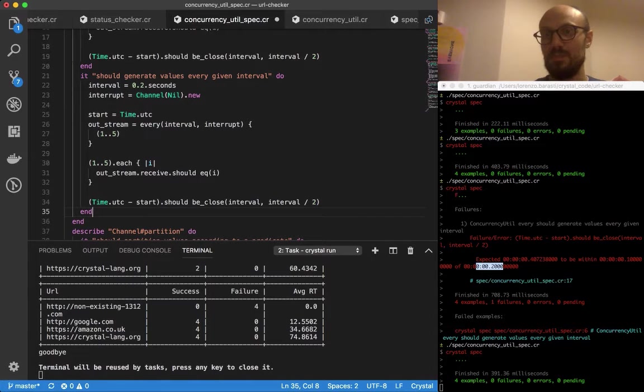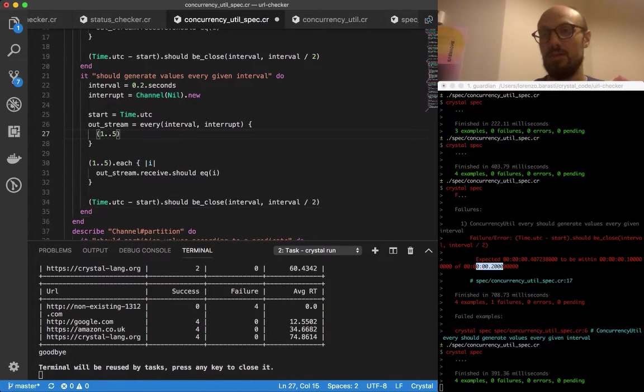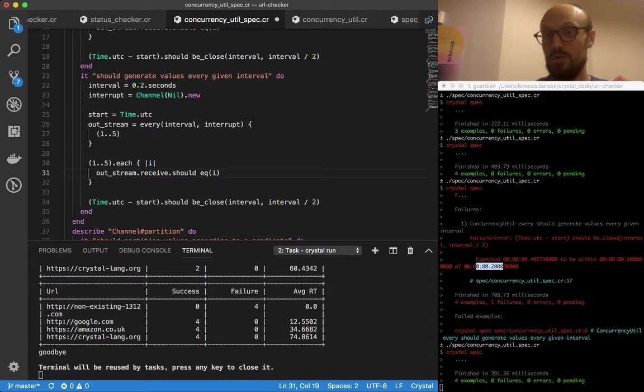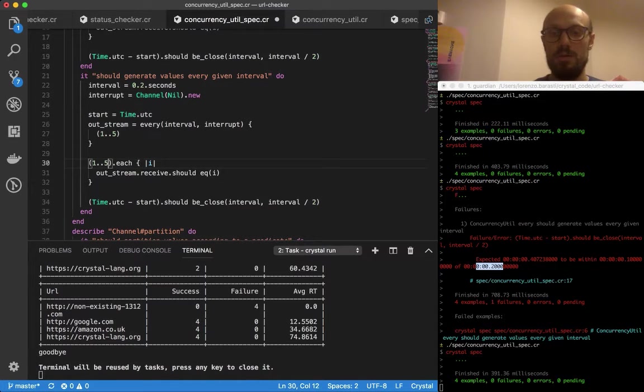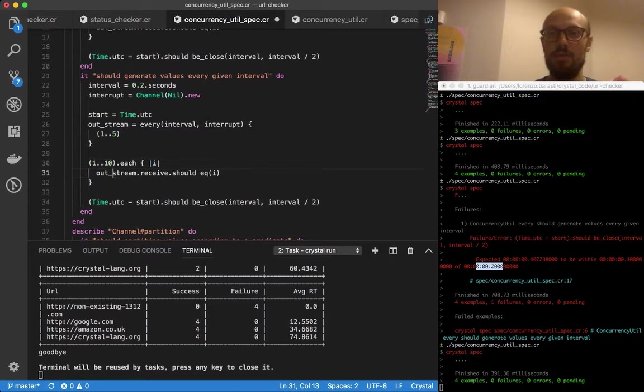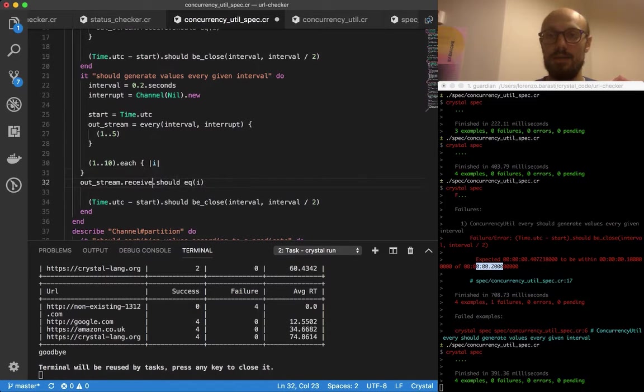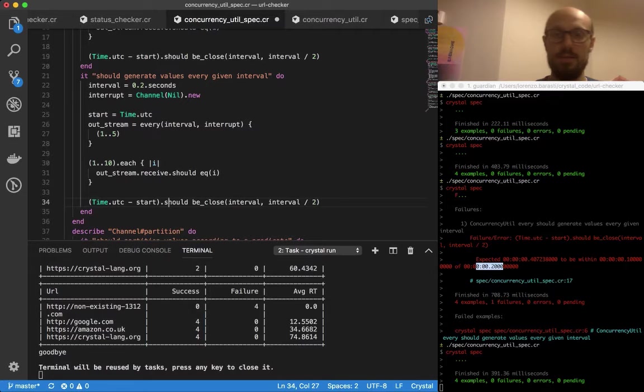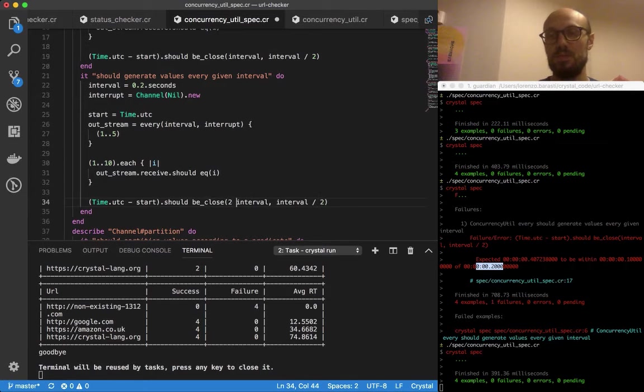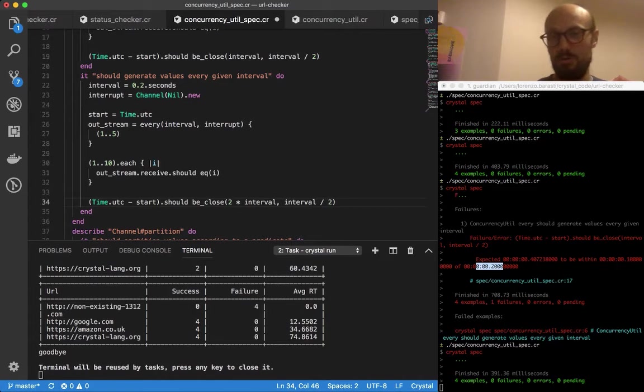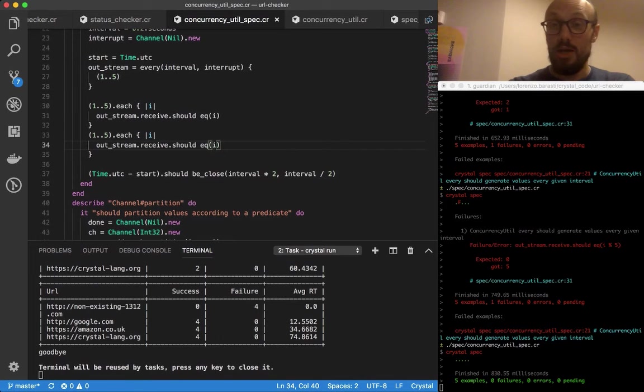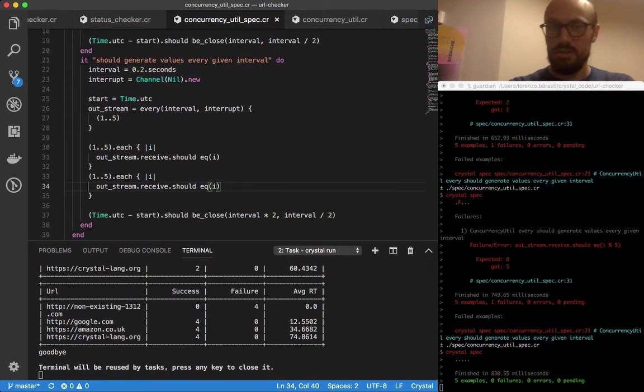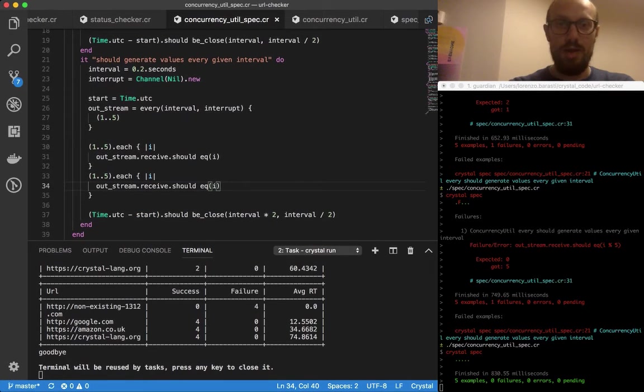The interval is still 0.2, but this time we're going to generate, we're going to receive a bit more, so we're going to receive up to 10 for example. This time we know that it's going to be twice the interval, the time that we have to wait, because the second batch of values is going to come at 0.4 or around 0.4. Okay, so now we know that our every function works.